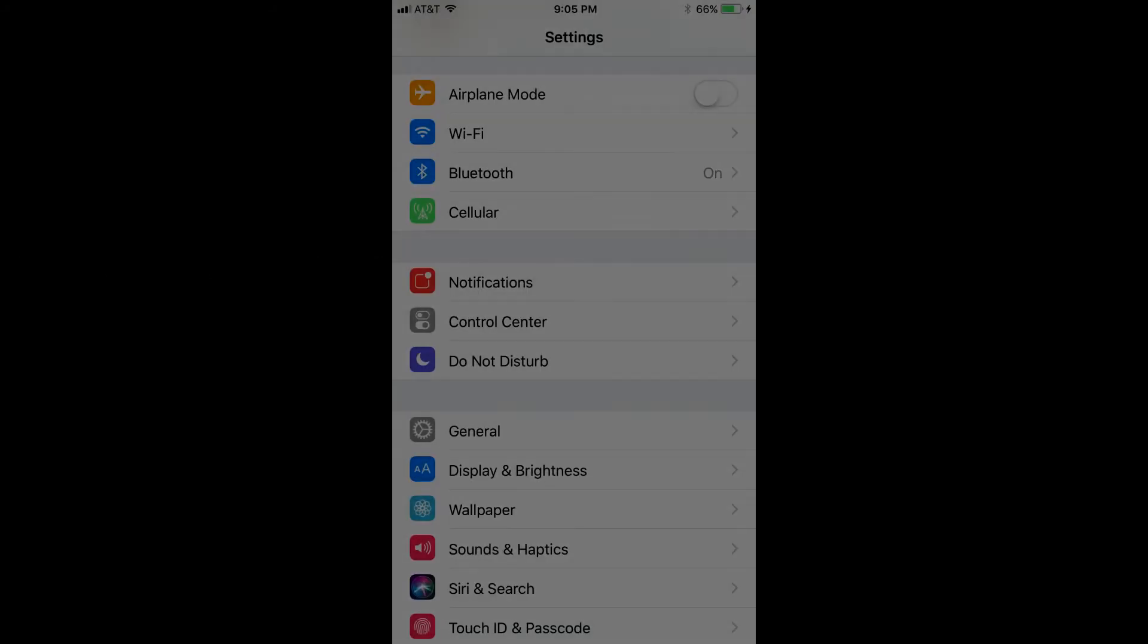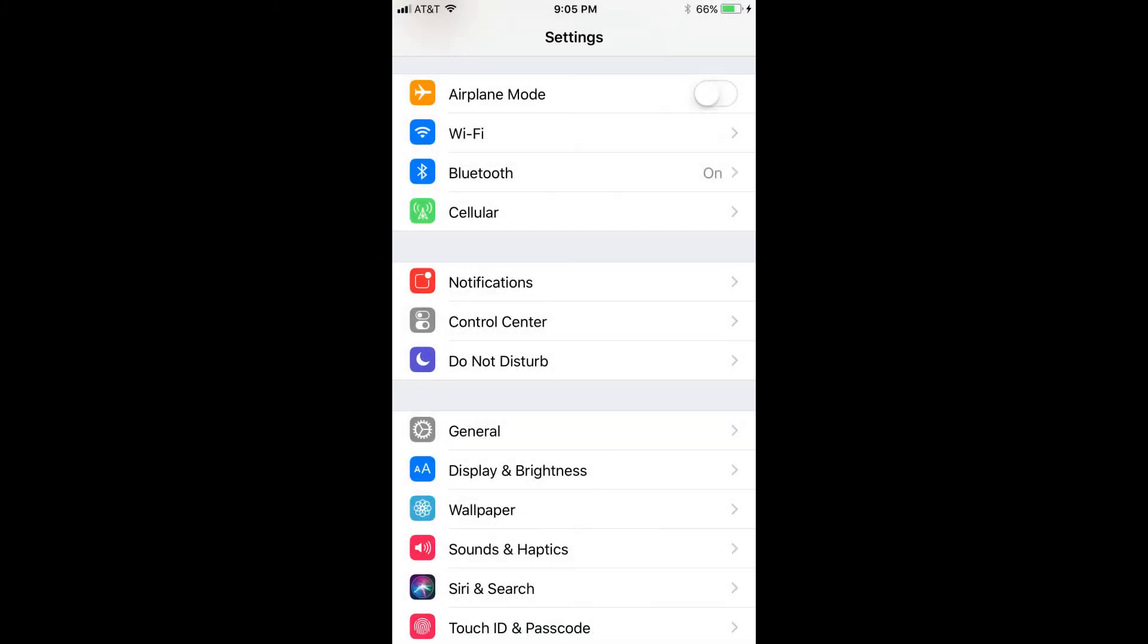And now the steps to add the Do Not Disturb While Driving icon to the Control Center. Step 1: Tap the Settings app on your iPhone. The Settings screen appears.